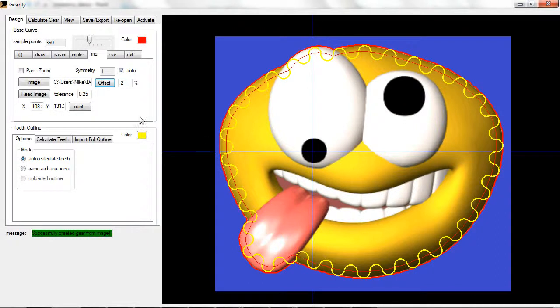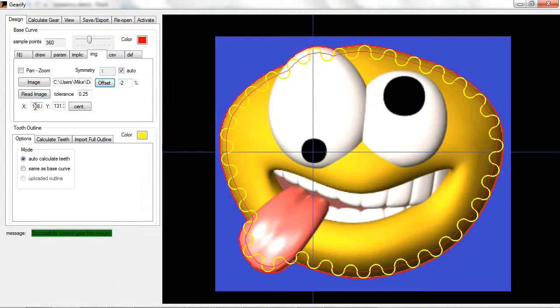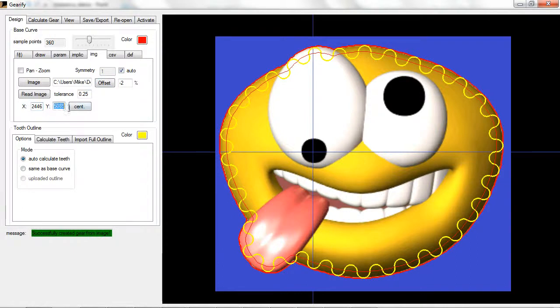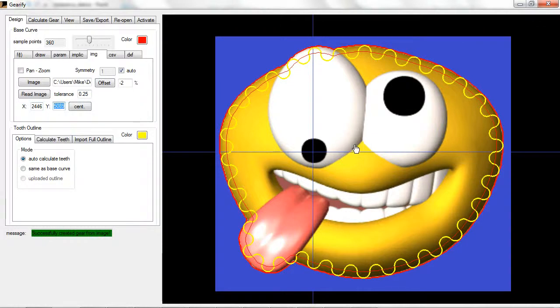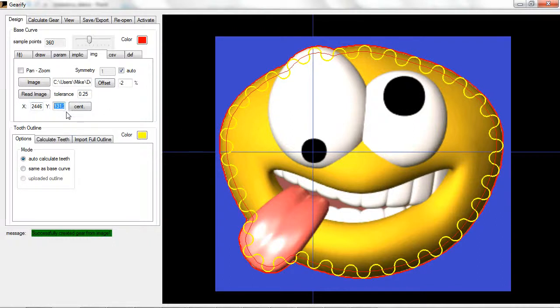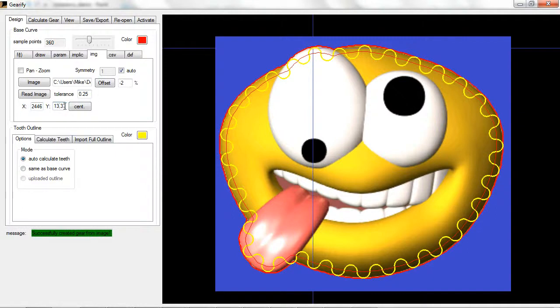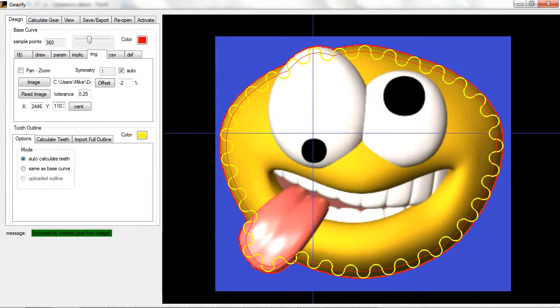You can manually set the center of the gear using the x and y coordinates here where you would enter in pixel coordinates the location of the center of where you want the center of the gear to be. I could change this to maybe 110, you know, just shift it around manually if you care to.